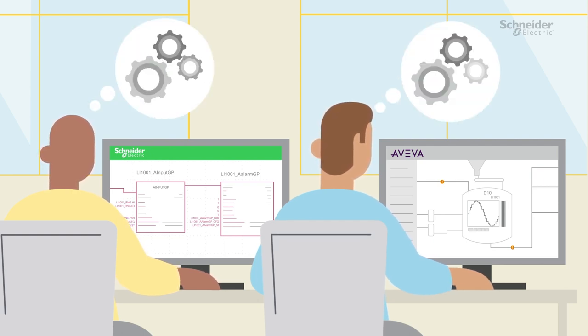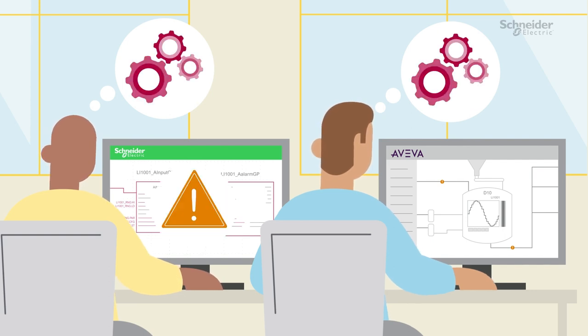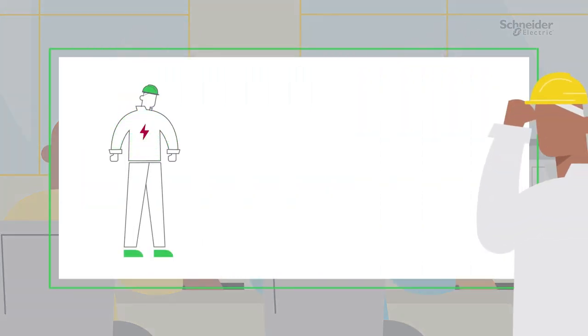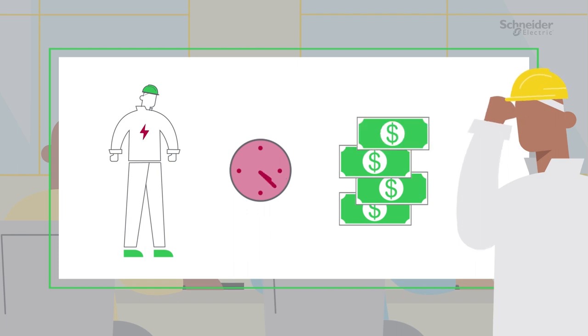Separate teams work on supervisory and control systems, leading to duplicate efforts and a greater chance of programming mistakes. The result is wasted manpower, longer time to market, and higher expenditure.